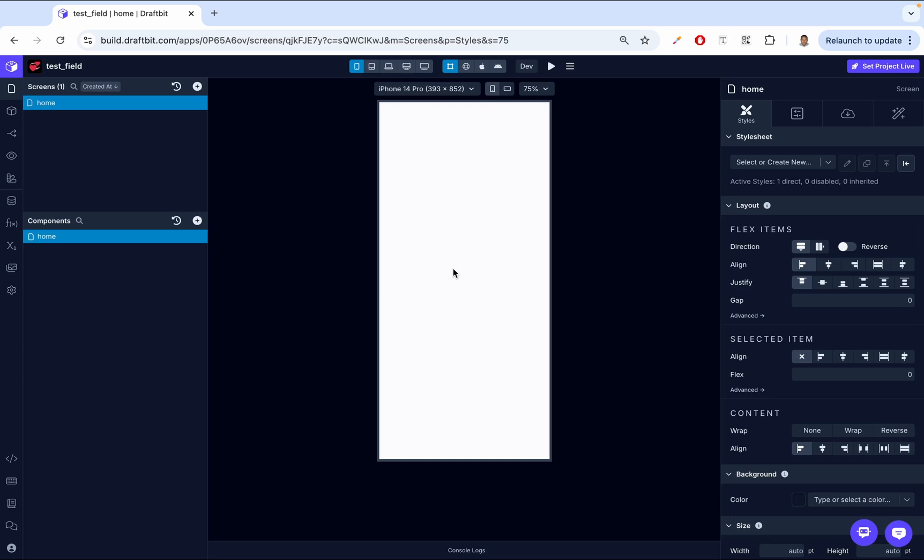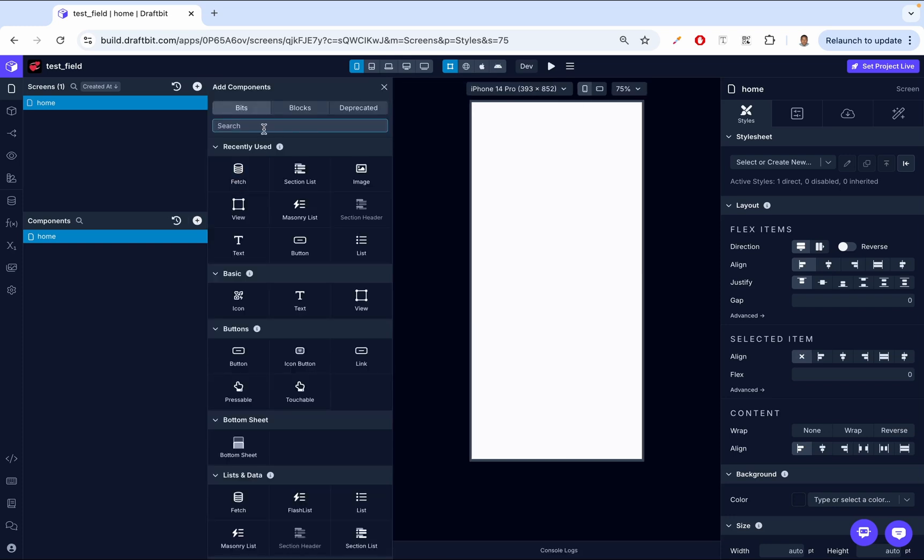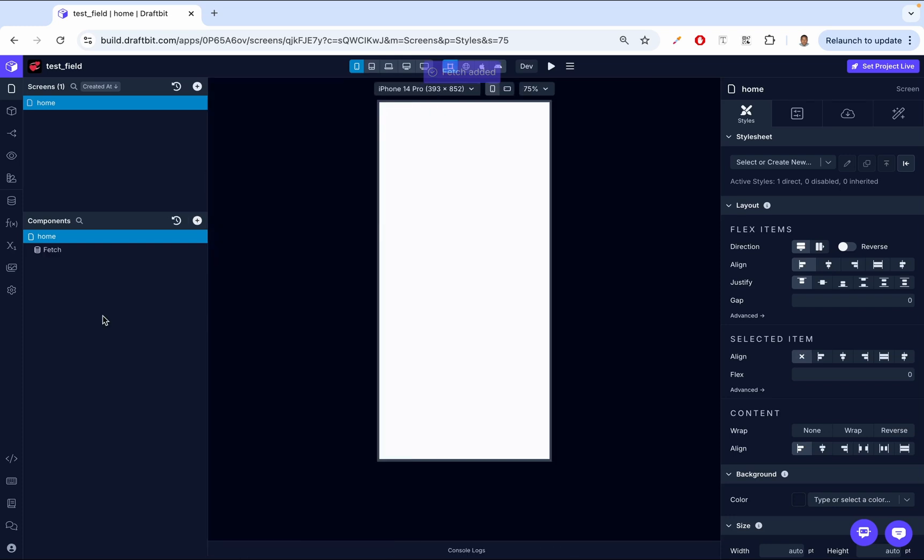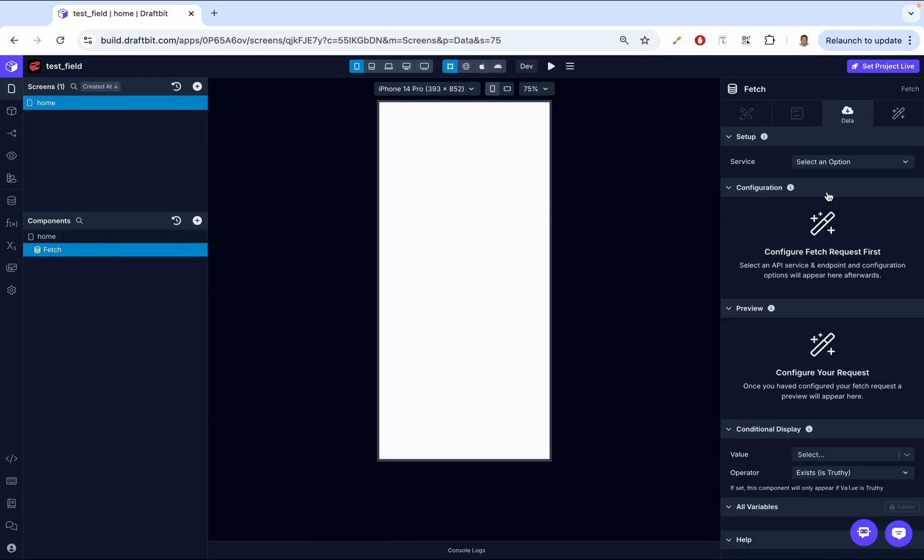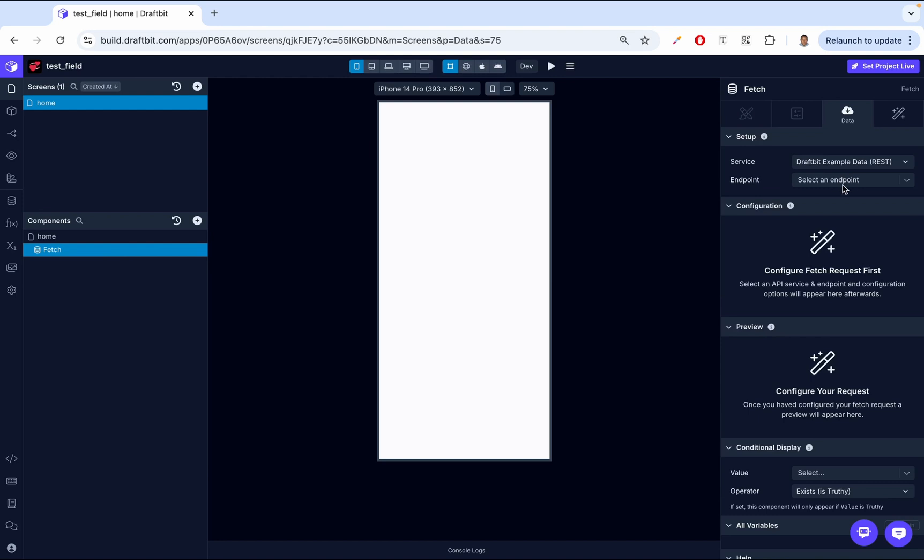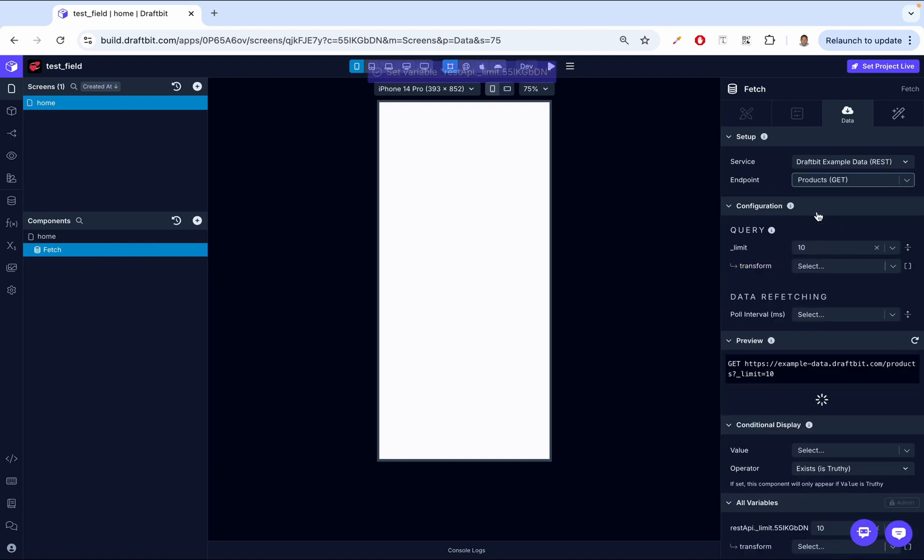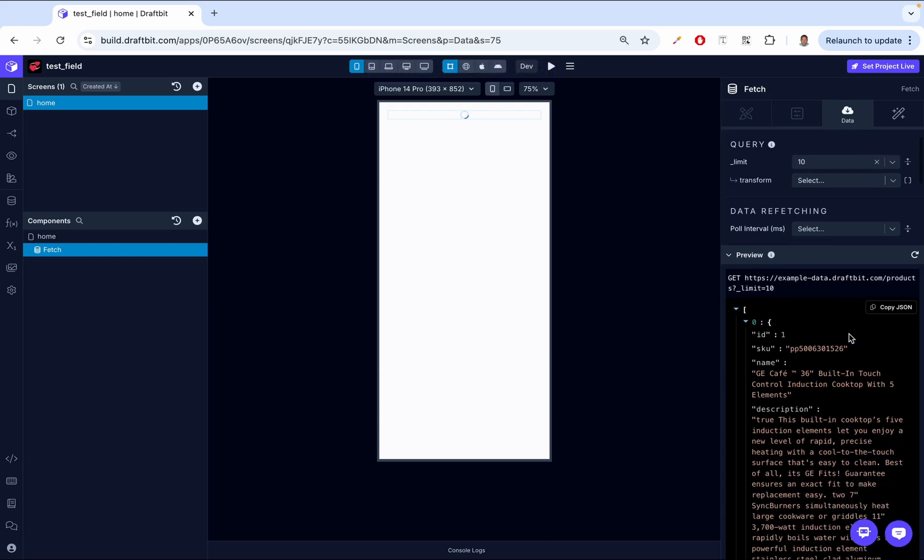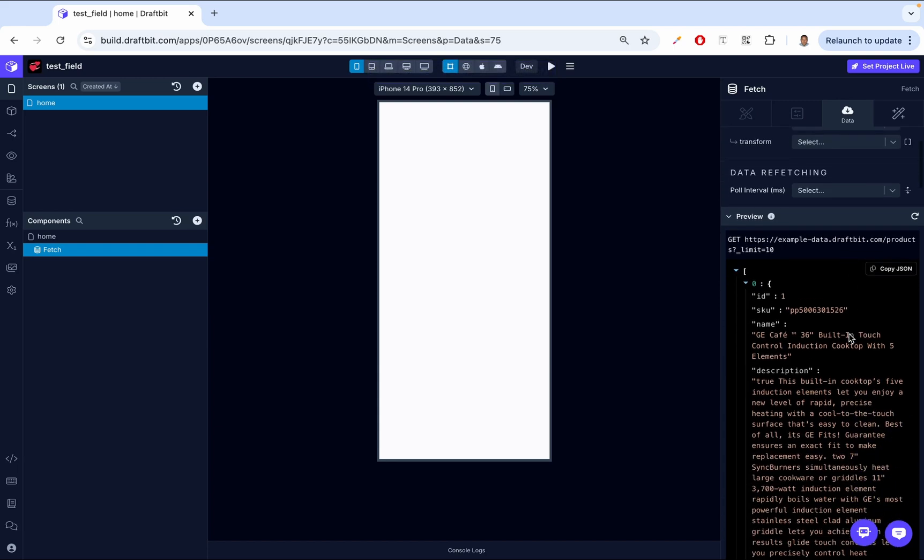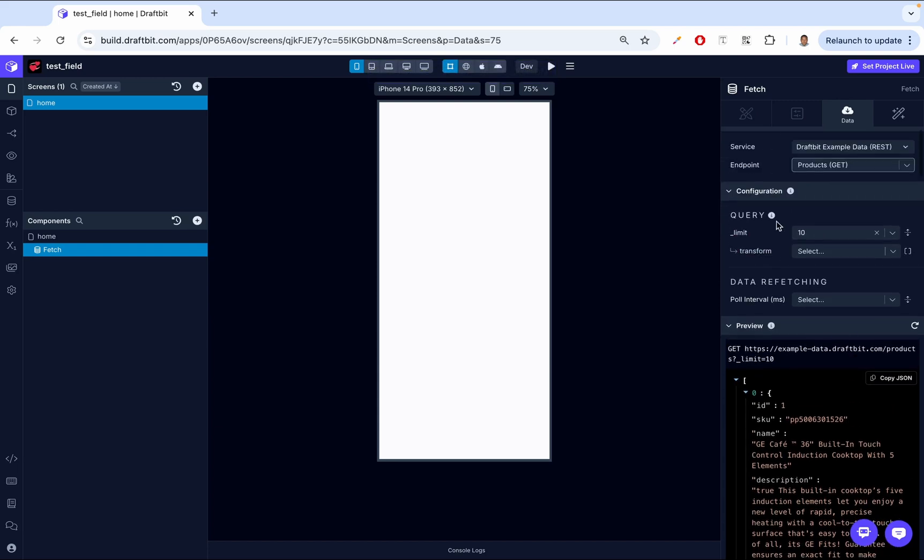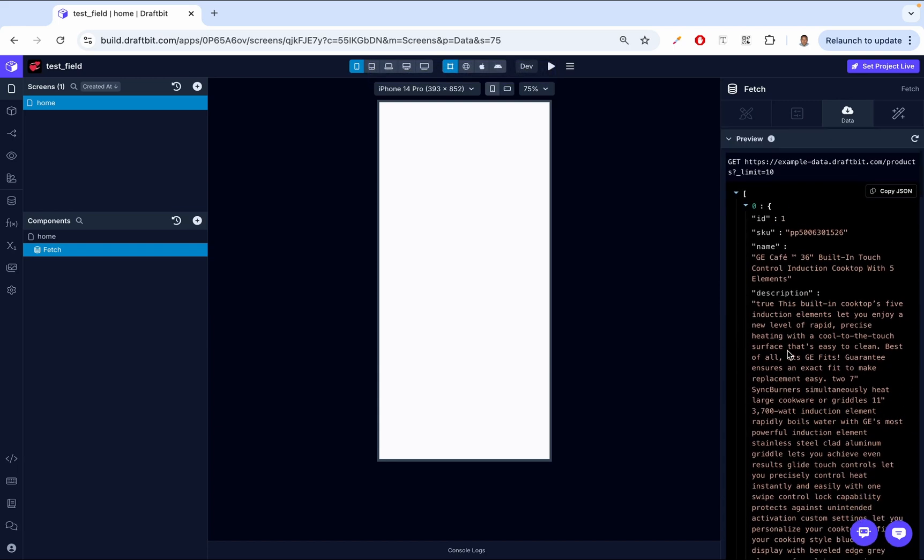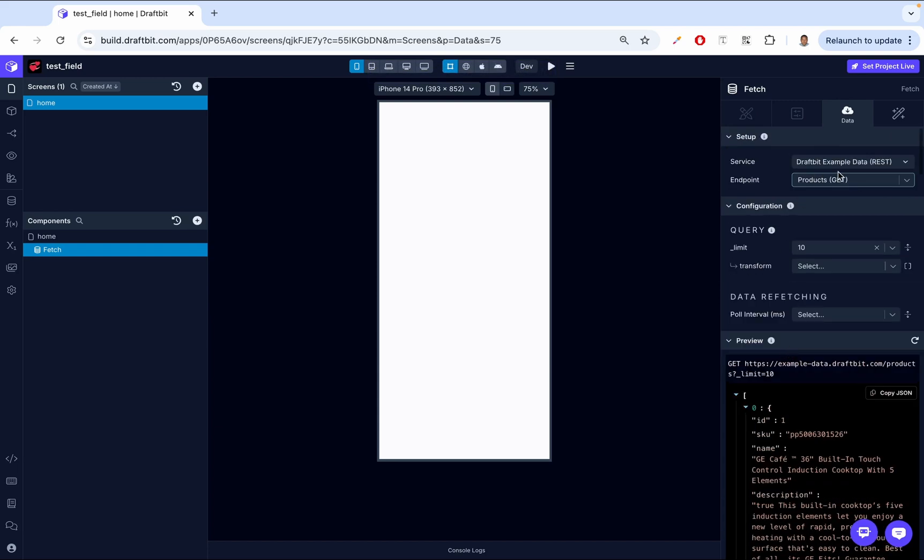First off, we need to add the fetch component. This allows us to fetch the data from the backend API. So I've gone ahead and created some backend services. I'm just going to use those. So one of them is to fetch products. And then you're going to see an example of this. So it's fetching 10 products from a DraftBit example data endpoint.